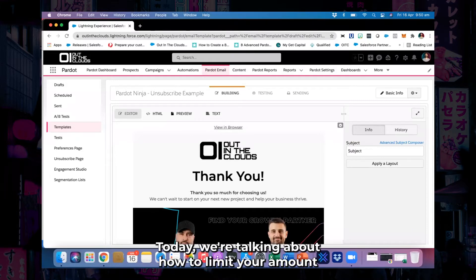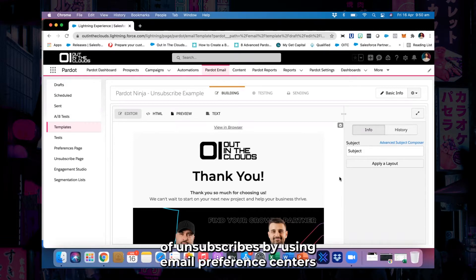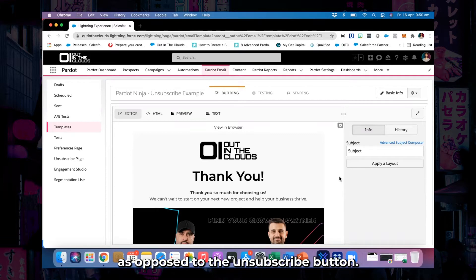Hey everyone, today we're talking about how to limit your amount of unsubscribes by using email preference centers as opposed to the unsubscribe button.